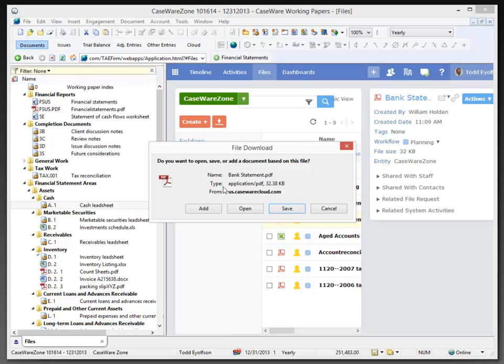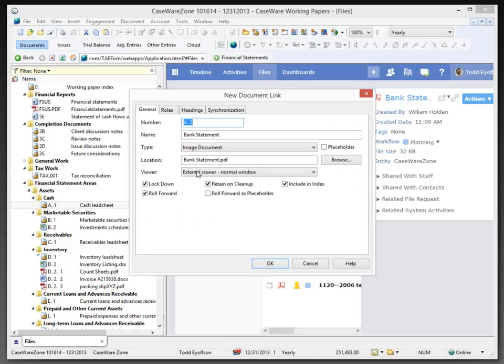Now, it gives me an option to add it to the document manager. I can open it directly. I can save it. I'm going to click the add button. And immediately, we get the new document link dialogue from Working Papers with the information related to that document.